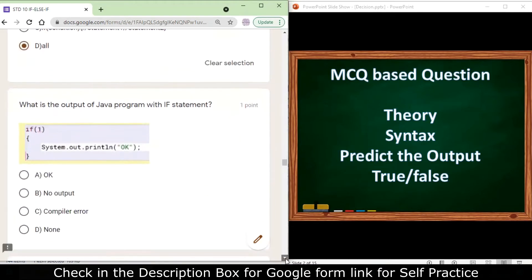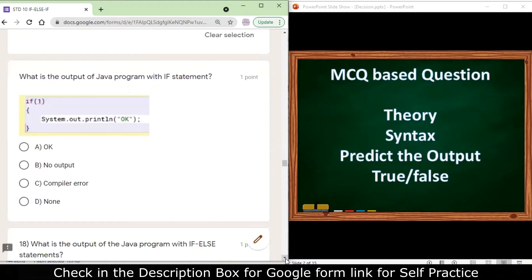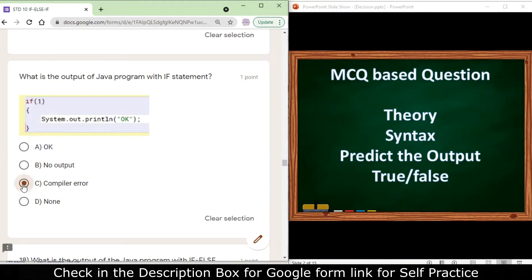What is the output of a Java program with an if statement where the condition contains the integer value 1? This will produce a compiler error because the condition in an if statement must have a boolean value. Only when the condition evaluates to a boolean will the if body be executed, so here it will show a compiler error.